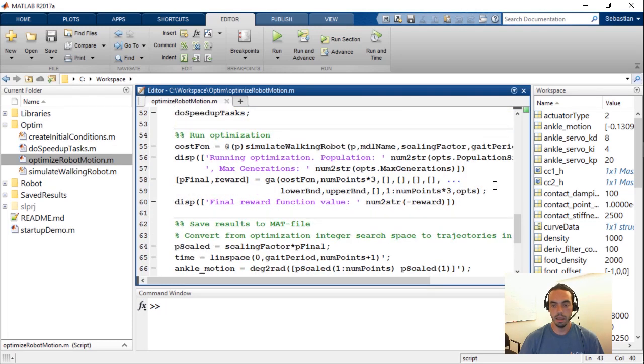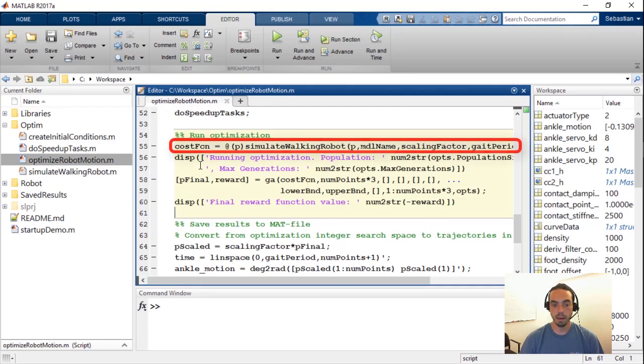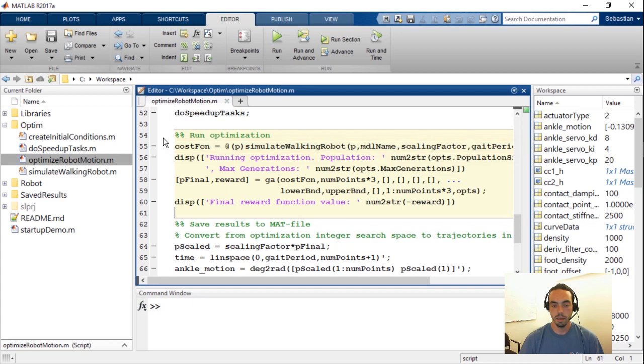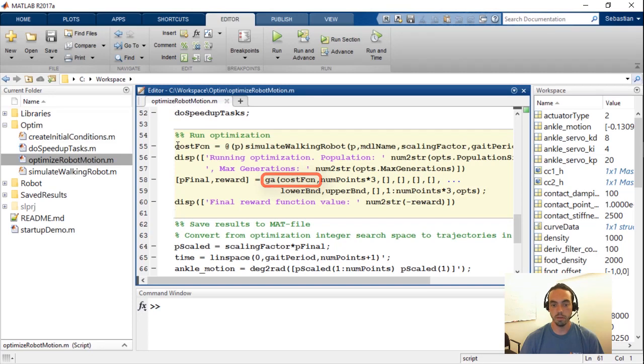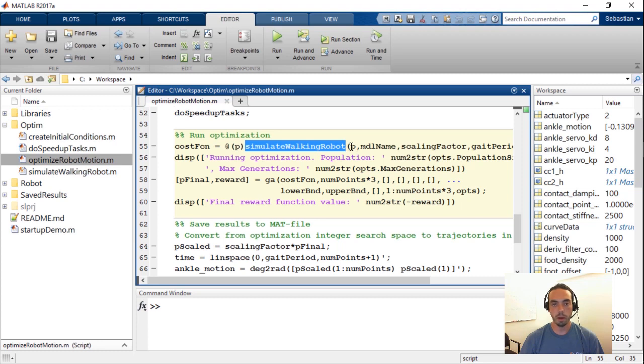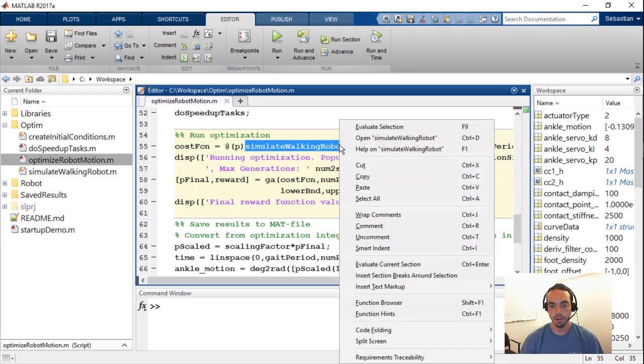Going into the next section you'll see here is where we talk about enforcing the parameter constraints. So the limits of the upper and lower limits of the ankle, knee and hip joints. And finally the meat of the algorithm is where we're defining the cost function as this separate file called simulate walking robot as well as using the GA function or genetic algorithm function from the global optimization toolbox, using that as the cost function.